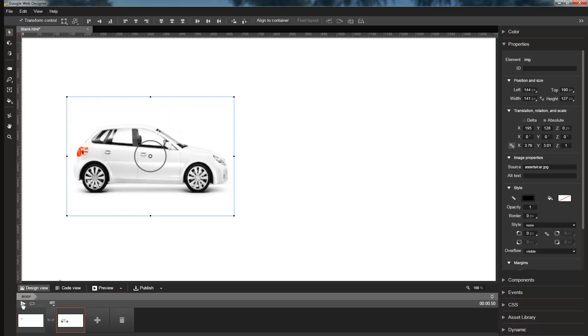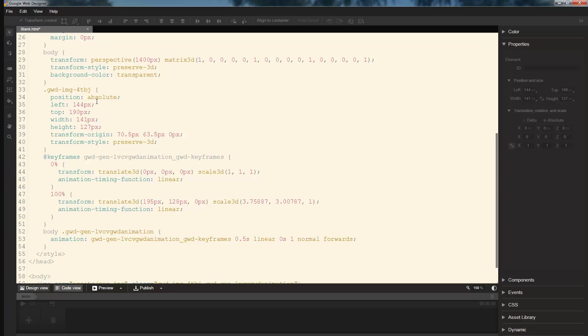So here's the animation. And in code view, you can once again see that the style rule only uses left, top, width, and height, but the keyframes rule uses scale3D and translate3D.